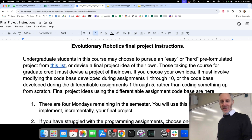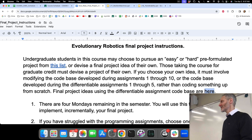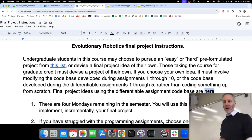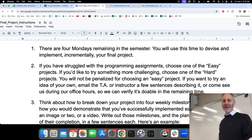Final project ideas using the differentiable assignment code base are available — for those taking this for graduate credit, if you go back to the diff design wiki page, at the bottom there's now a list of final project ideas for things you can do with the differentiable simulator. There are four Mondays remaining in the semester. You're going to use this time to devise and implement your final project in four weekly increments.